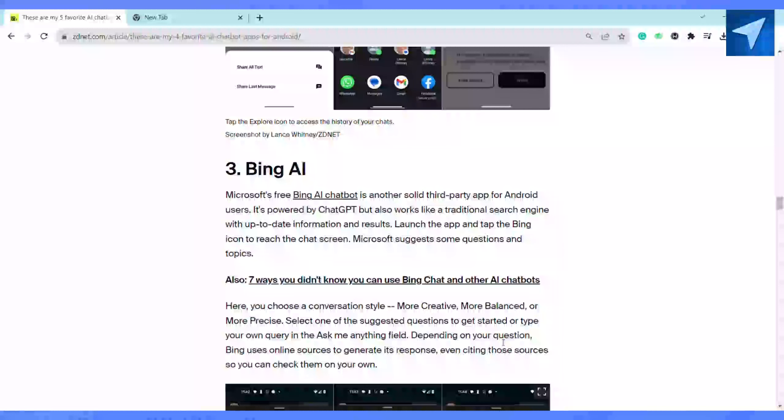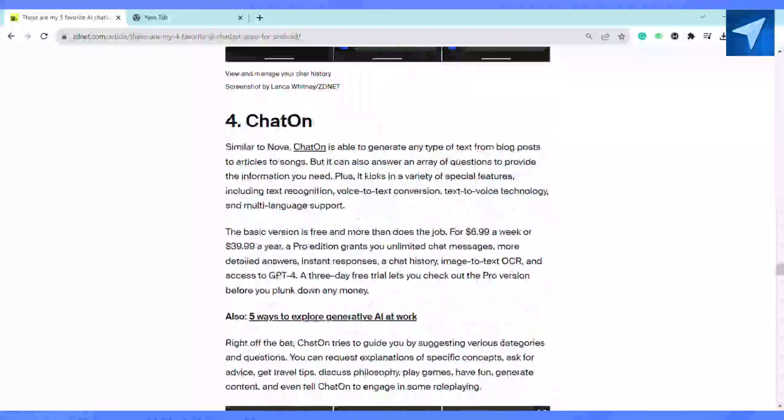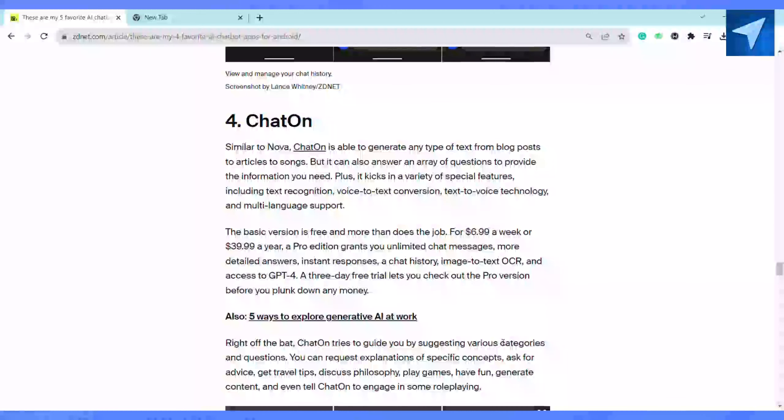The fourth one is ChatOn. It is similar to Nova, and ChatOn is able to generate any type of text from blog posts to articles to songs, but it can also answer an array of questions to provide the information you need.